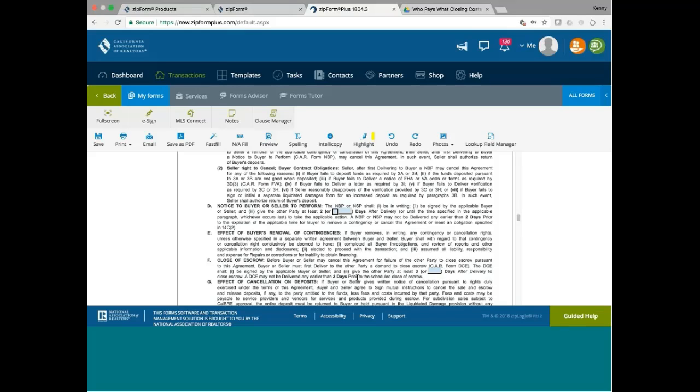What if you have a very impatient seller? He wants to serve the demand to close escrow before August 31st. When is the earliest he can serve it? August 28th. What happen if he serves on August 27th? Do we have a valid demand to close escrow? No. So it cannot be sooner than three days before the scheduled closing date. It can be later, but not earlier than three days before the closing date.